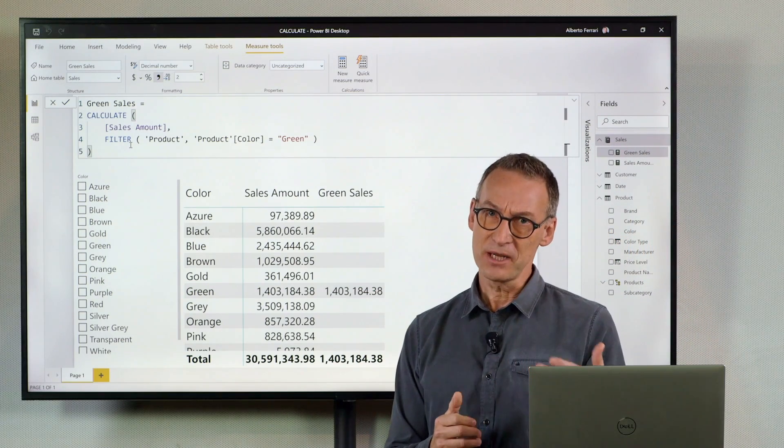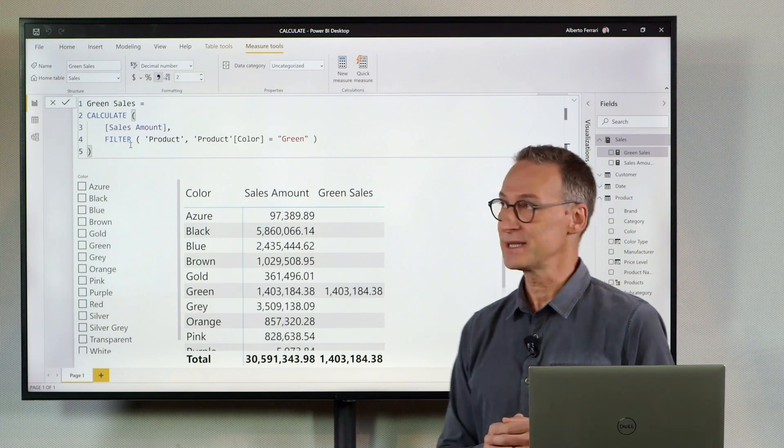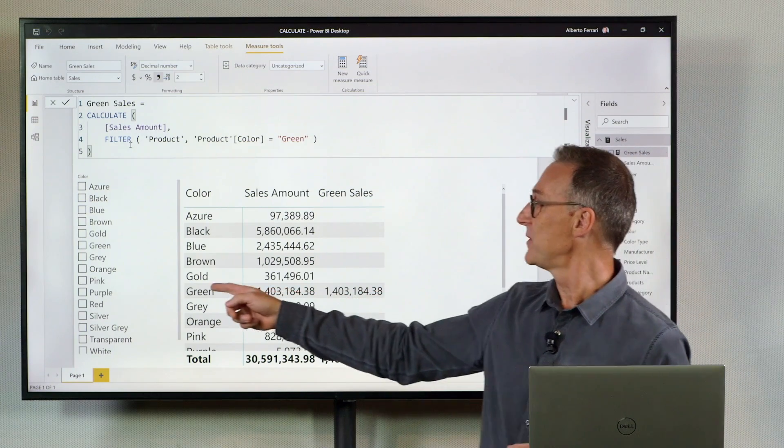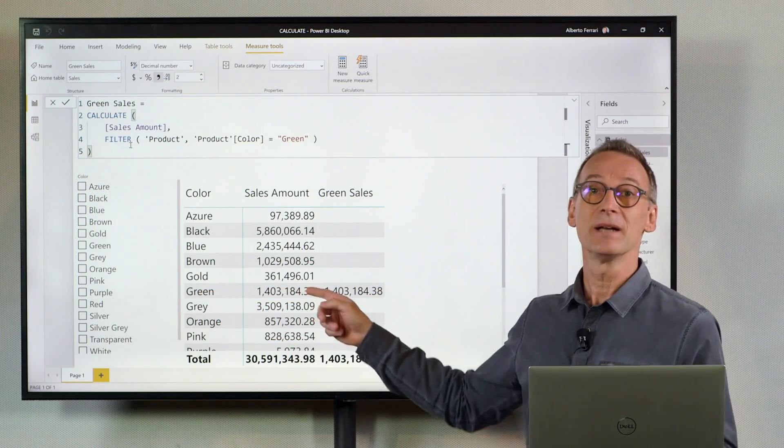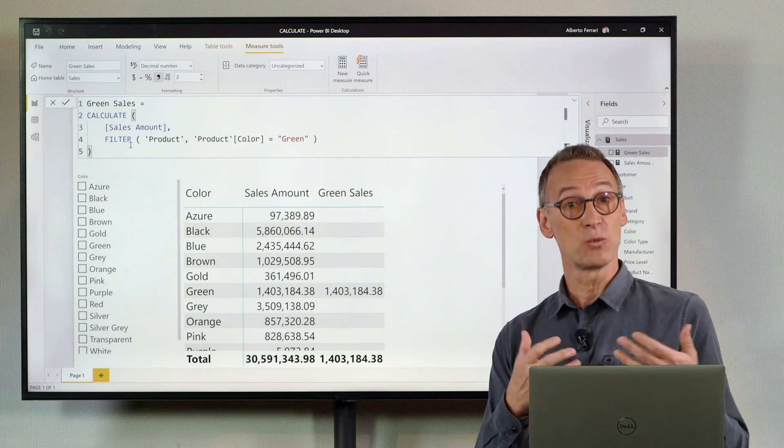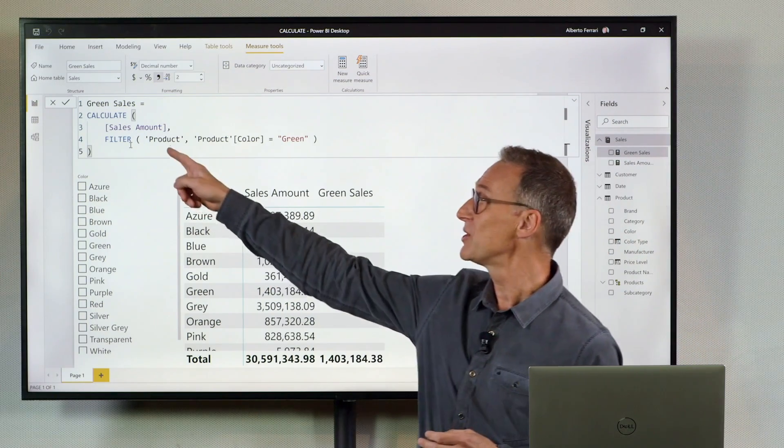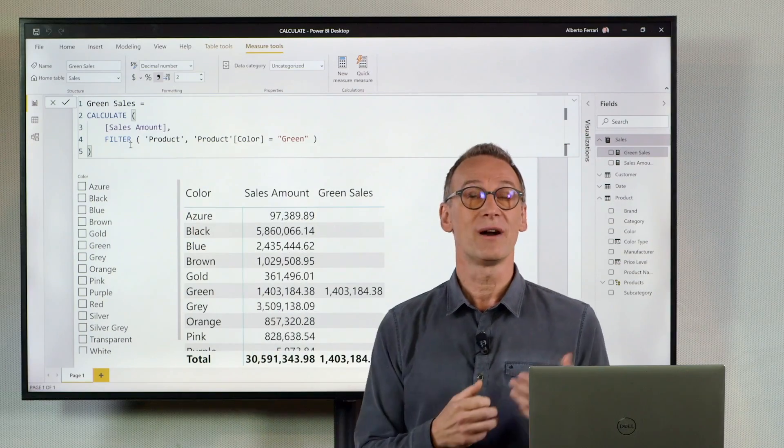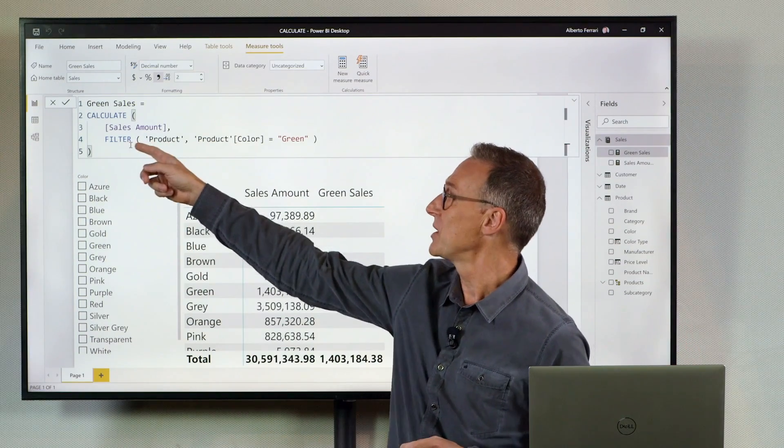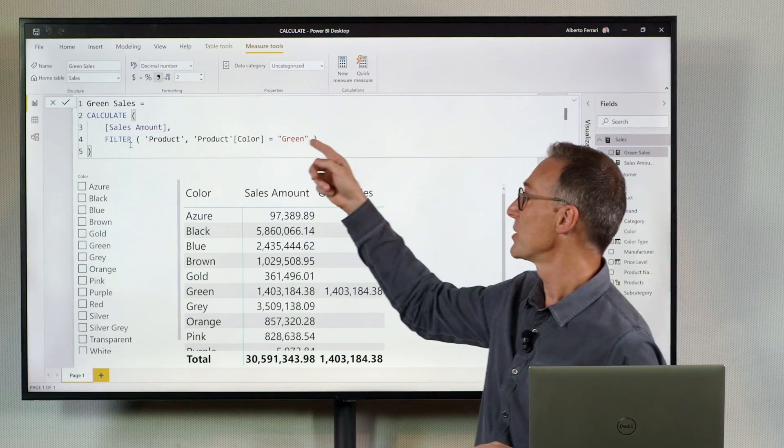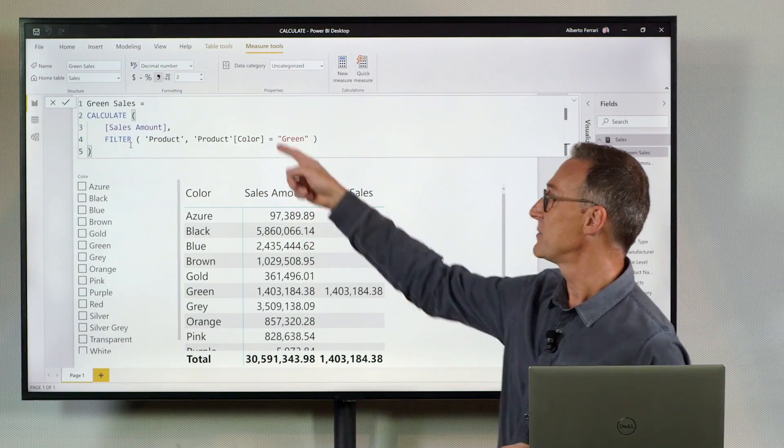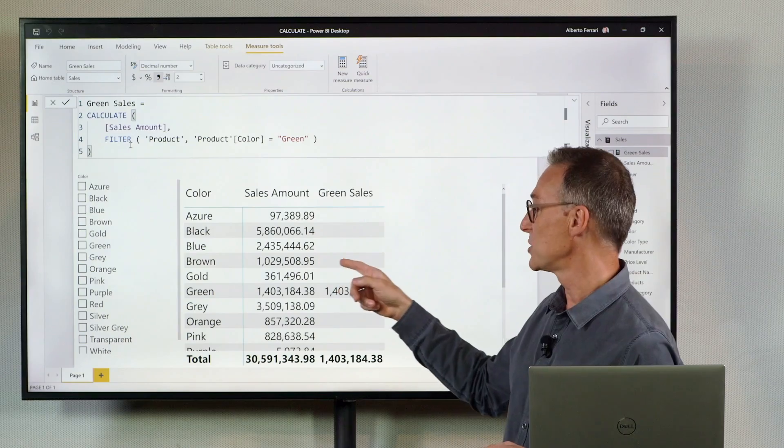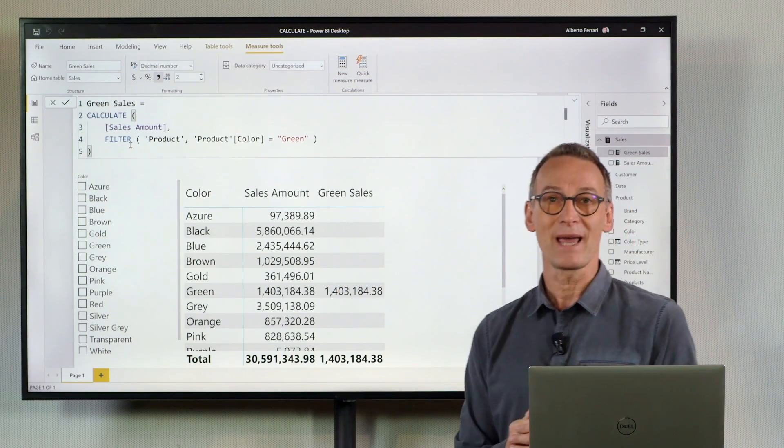The reason is important to understand. You see green because the filter context on green is the original filter context under which the measure is evaluated. And that original filter context is used during the evaluation of filter product. So this is filtering the green product where color equals green here, and it is filtering the brown product where the product equals green here. So the result is blank.